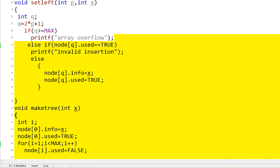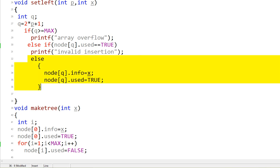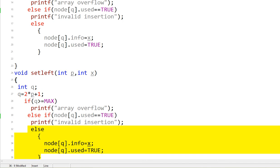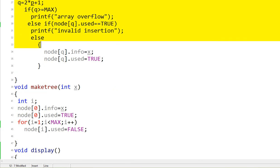In set_left, it receives the parent P, calculates Q as 2P + 1, and checks whether Q has exceeded MAX — if so, overflow is reported. If node[Q].used is already true, it says invalid insertion. Otherwise, node[Q].info is set to X and node[Q].used is set to true. Set_right is the same, except Q is calculated as 2P + 2.